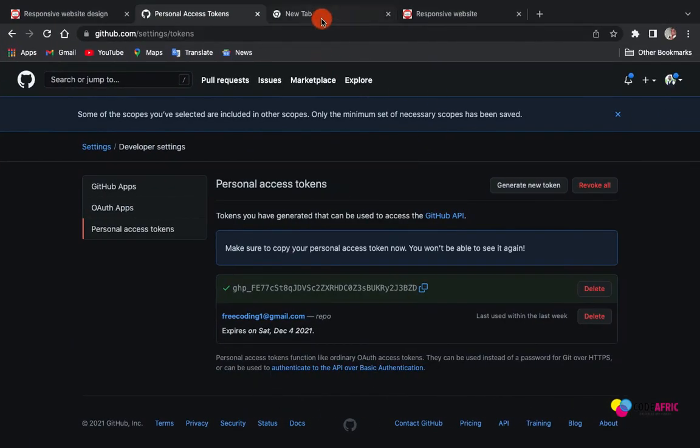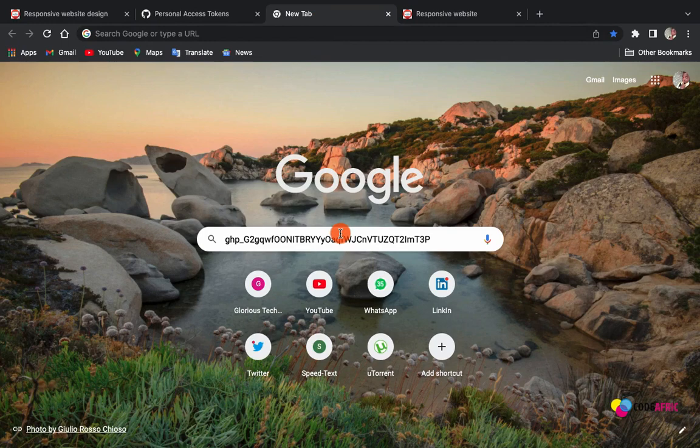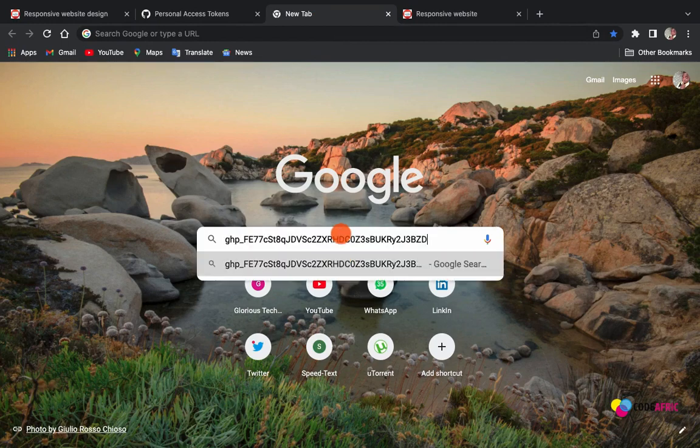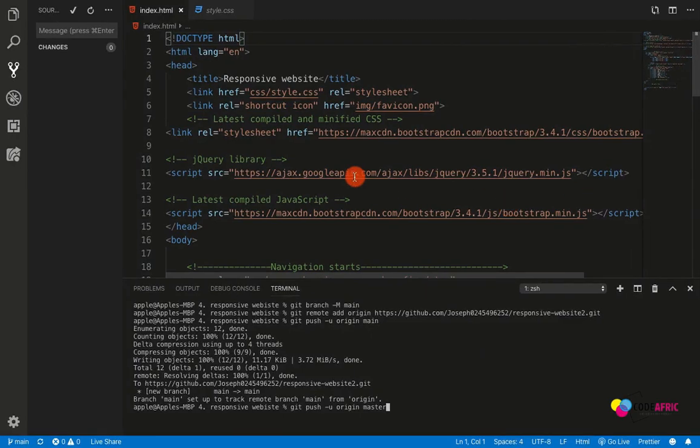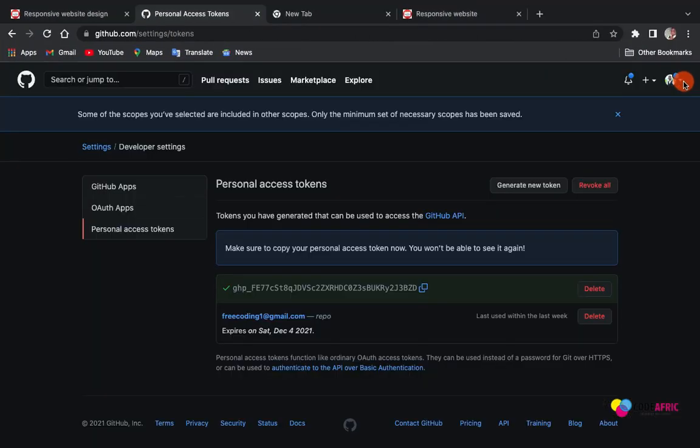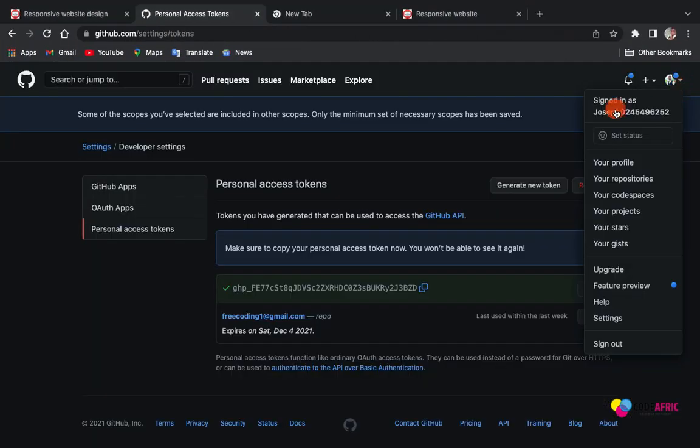When you copy your access token, please make sure you save it somewhere. You can even paste it somewhere safe like this one. Make sure you save it. Then it will request for your name, your username. My username is Joseph and my number. You can copy your username then you paste it first, or if you like you can type it.